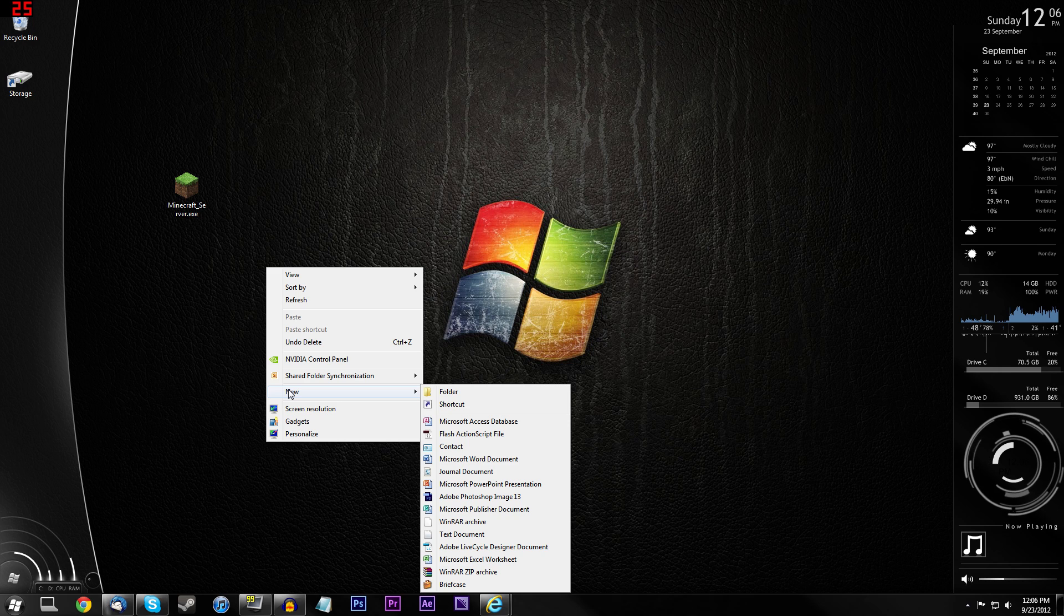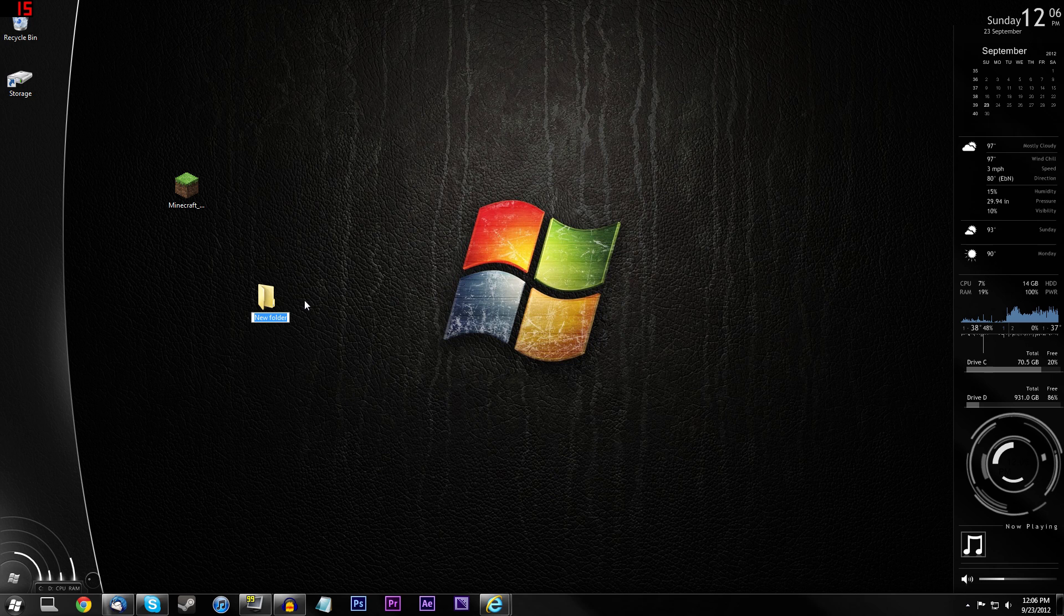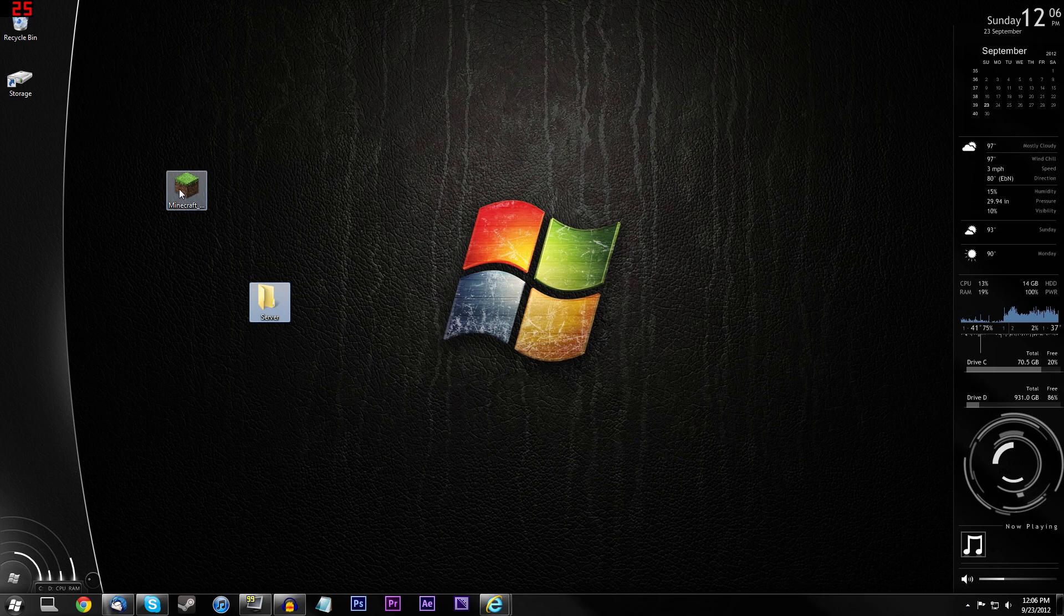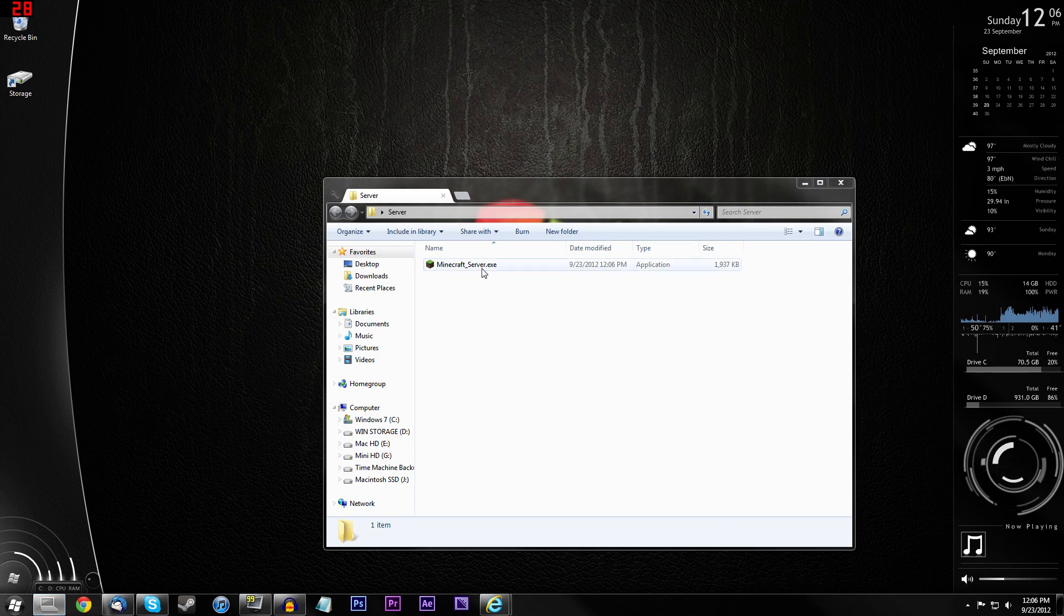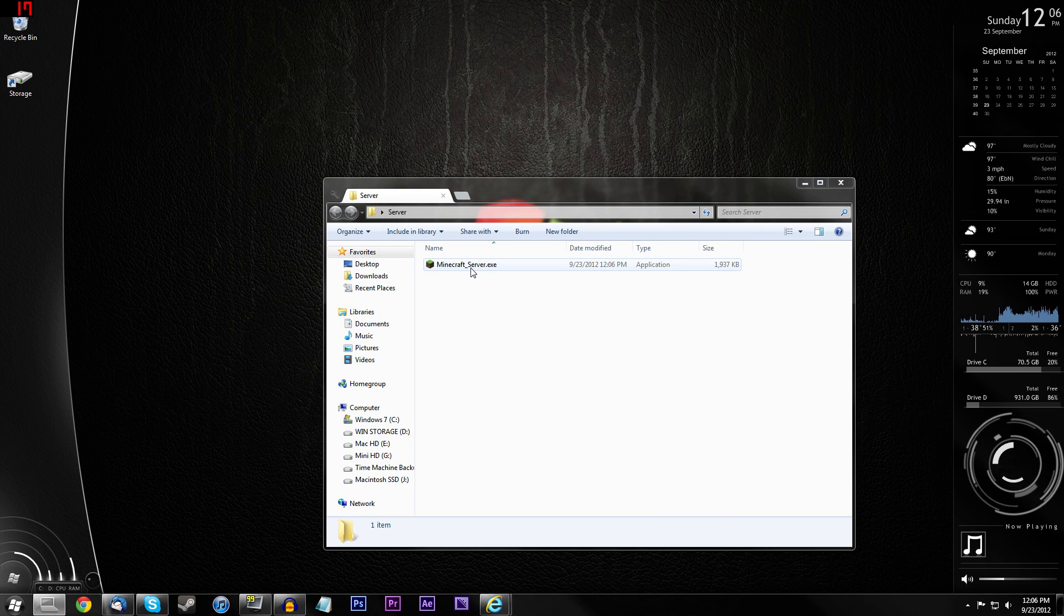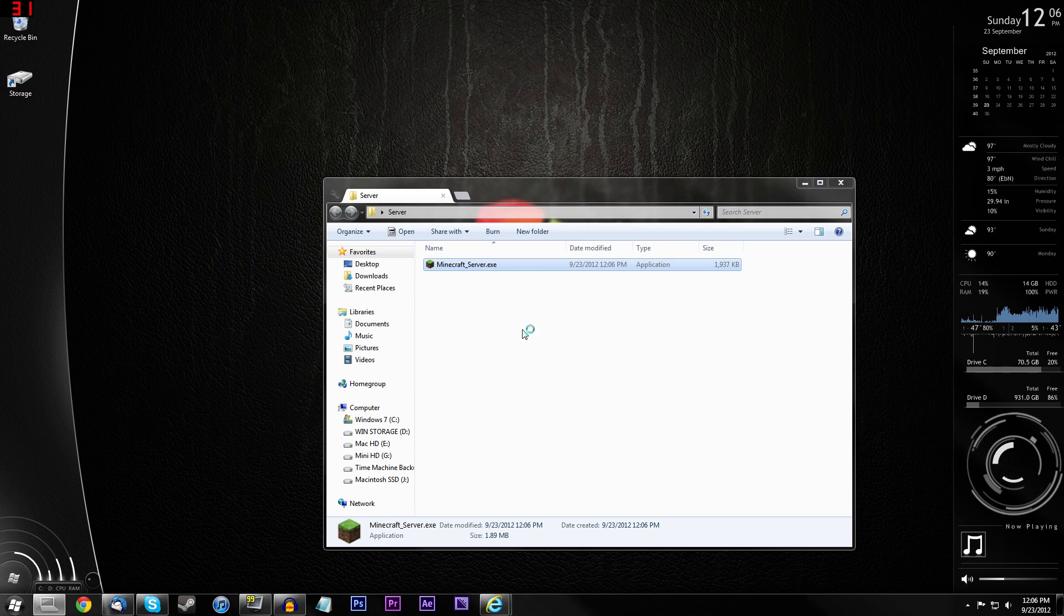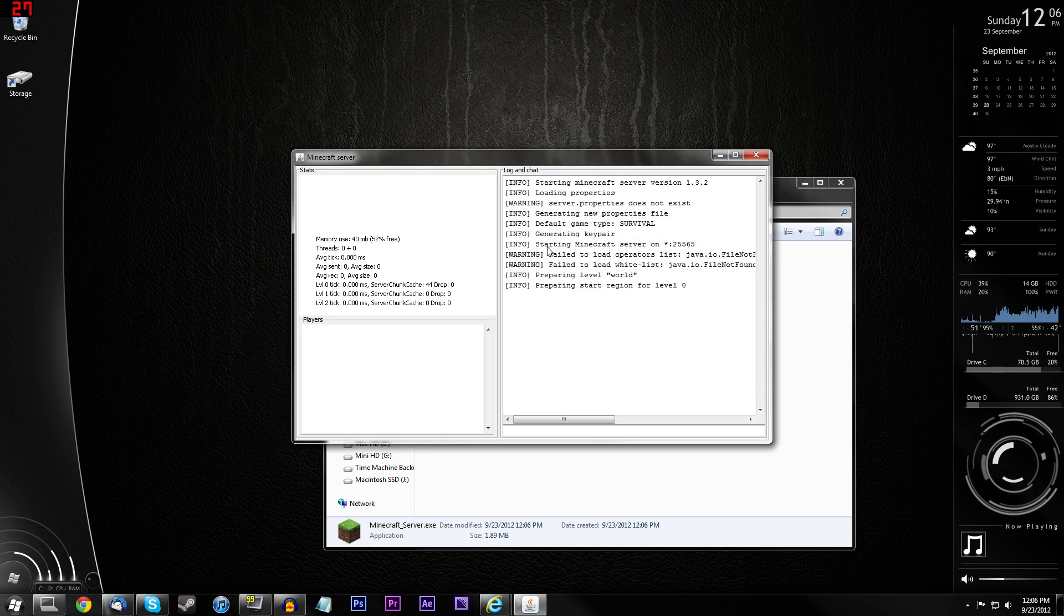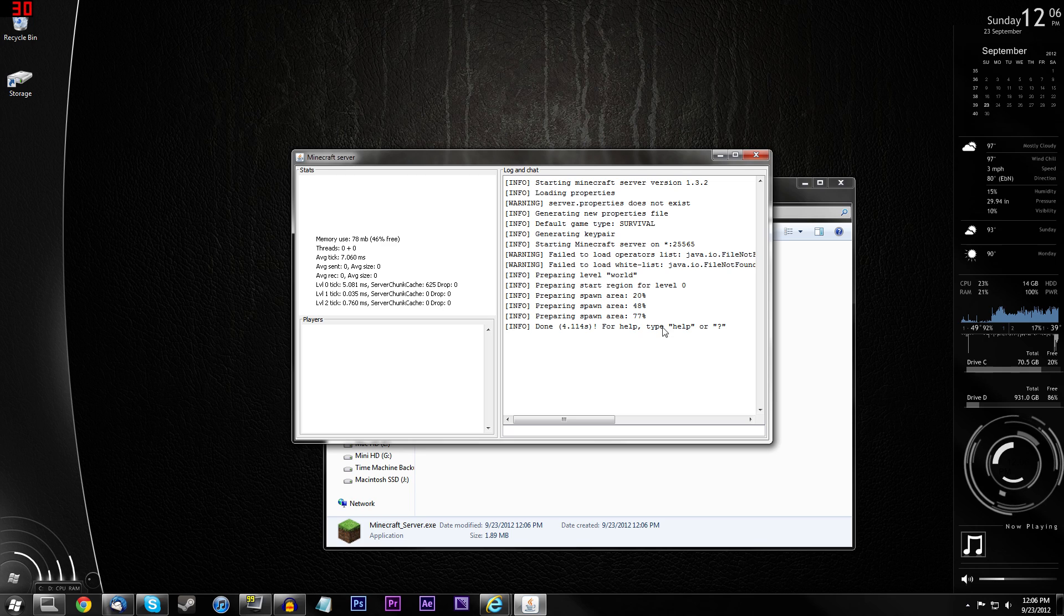So right here we got it on my desktop and I'm going to put this in a new folder. Now the reason why I do that is because the second you run the MinecraftServer.exe, it's going to create a bunch of files and you don't want it cluttering up your desktop. So I'm just going to call it server and I'm just going to put the MinecraftServer.exe into the server folder. So now that we've got that, go ahead and open it up and just double click the MinecraftServer.exe.